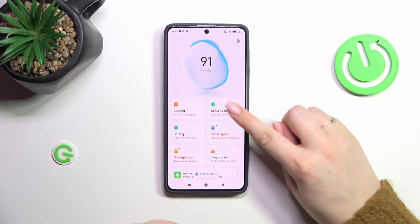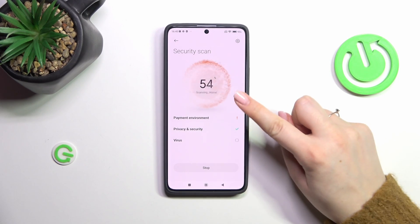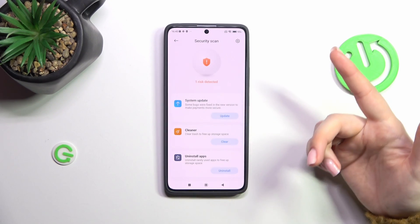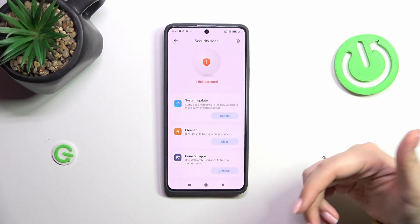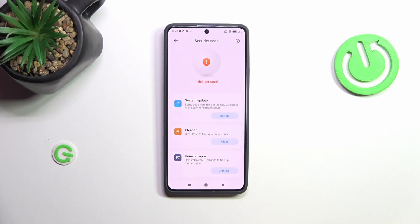After entering this section we have to tap on Security Scan, and as you can see right now your device will scan itself — it will scan all of the apps and basically the environment in order to check any kind of malware, any kind of viruses. And of course you can meet two different scenarios.